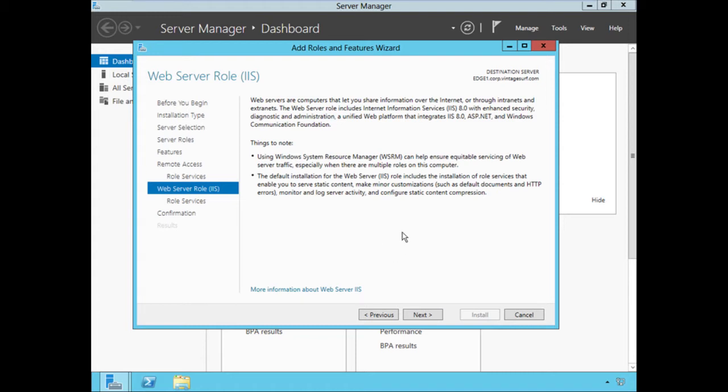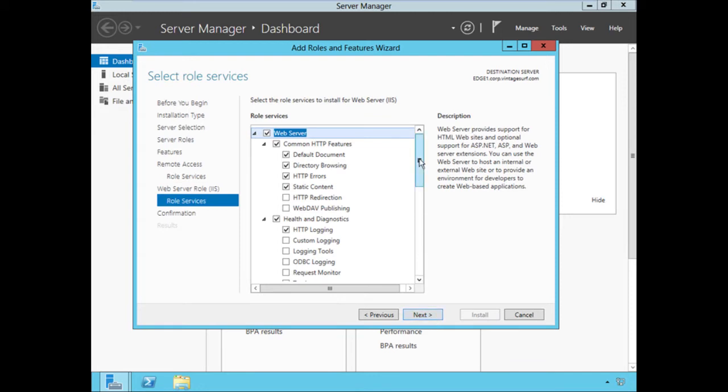Next it will ask about configuring IIS features. IIS is actually required to provide support for DirectAccess — specifically the Network Location Server (NLS), which is a web server that remote clients use to determine if they are on the corporate network or on the public network. The IIS role is also required to support the IP-HTTPS IPv6 transition protocol. In a later lesson we'll configure DirectAccess using a dedicated IIS server external to the DirectAccess server as our NLS. Even if you want to reduce the attack surface or ease the patch management burden, IIS is still required for IP-HTTPS functionality.